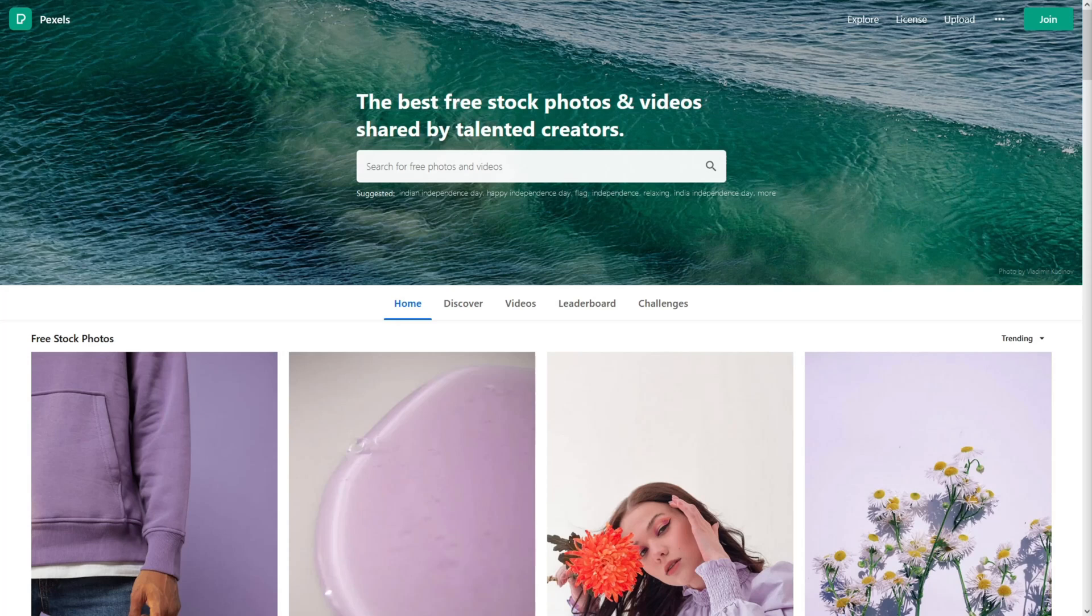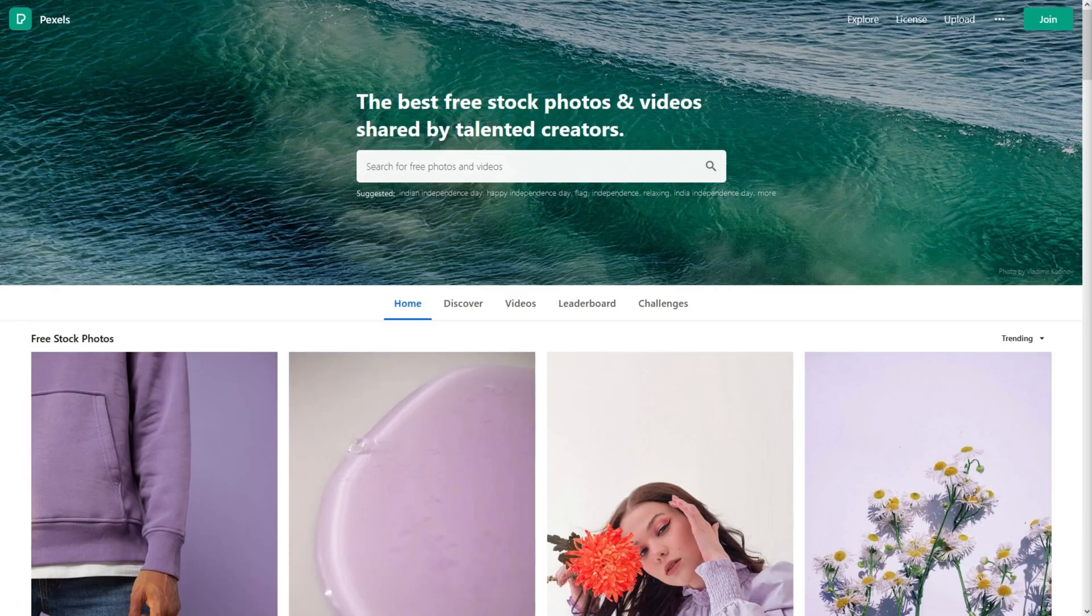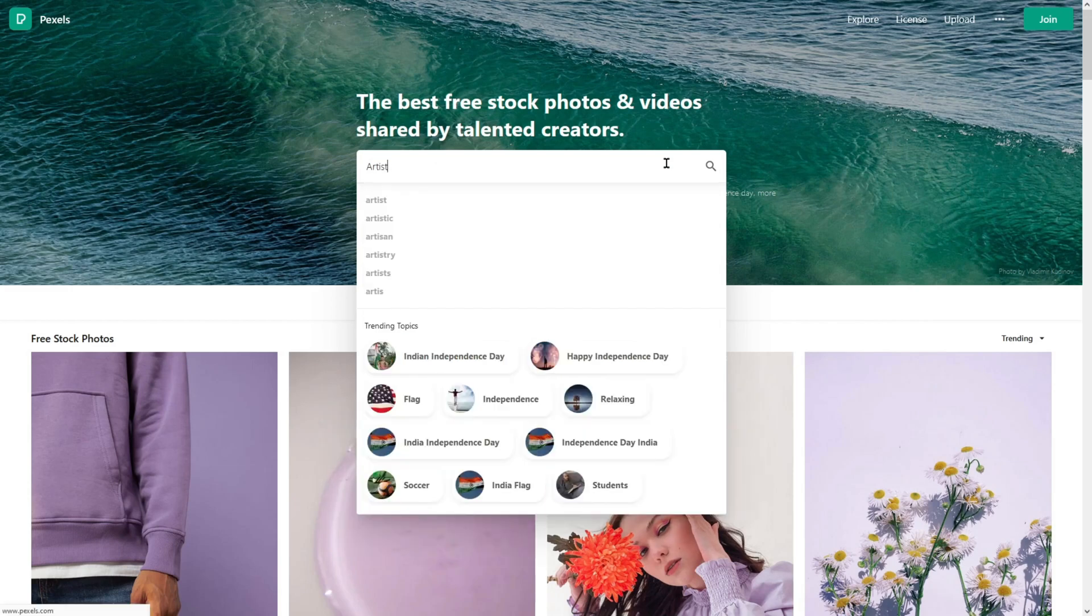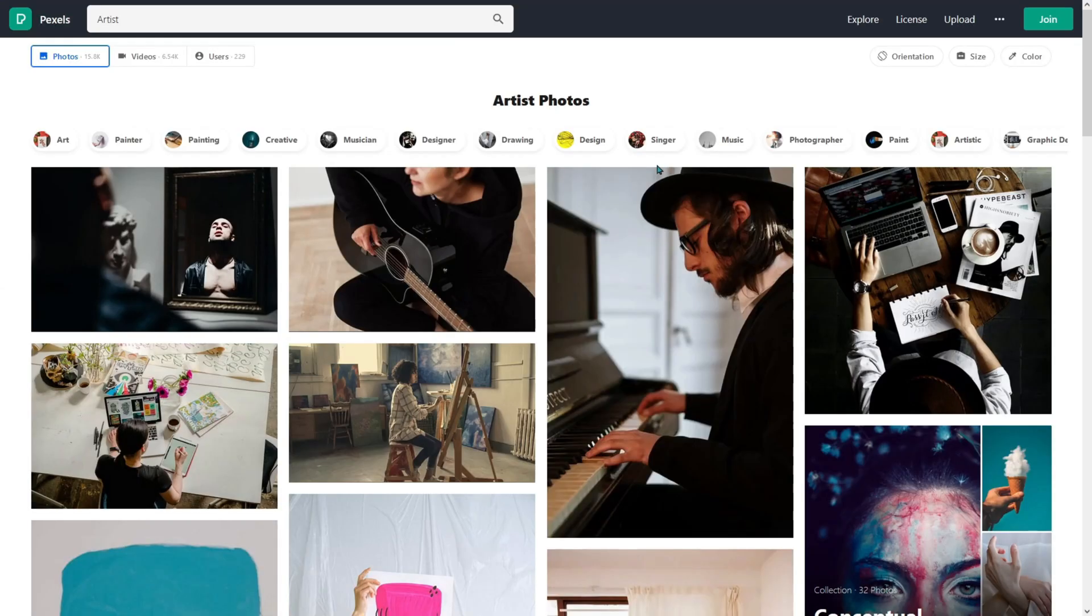The first step I would do is to brainstorm some keywords that are relevant to me and my business. Let's say that we have drawing, artist, painter, palette, sketch or whatever. You just need three to five keywords. And then we will go to Pexels, put in a keyword and search. And now let's select videos.